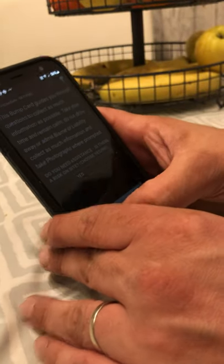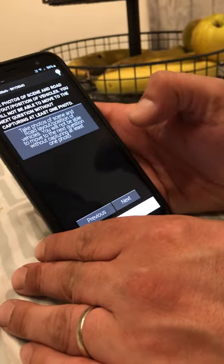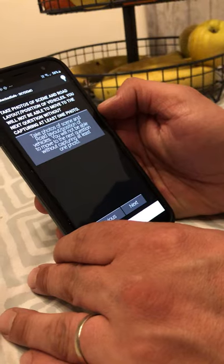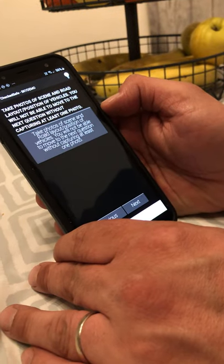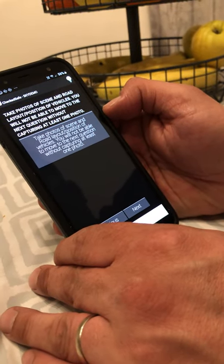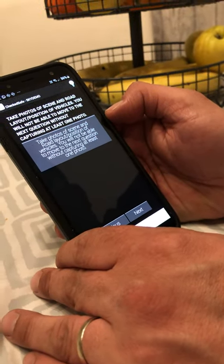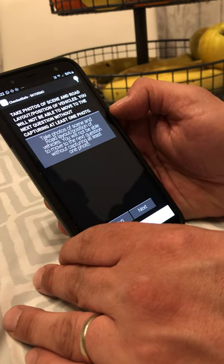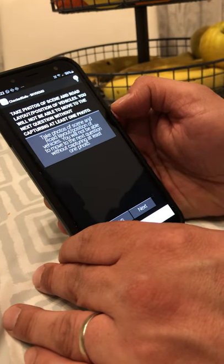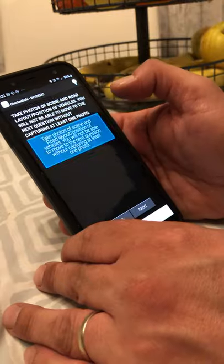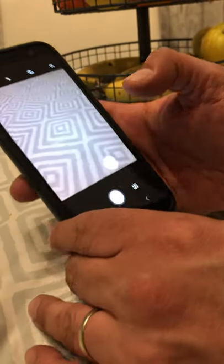So you won't need assistance. Next, take photos of the scene and road layout — the position of the vehicles. You will not be able to move to the next questions without capturing at least one photo. Let's take some pictures of the scene.